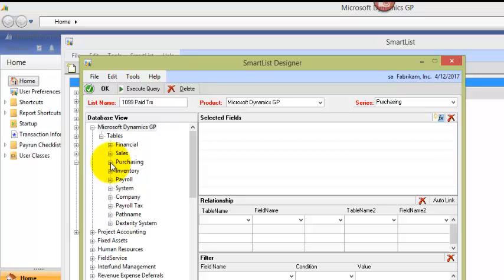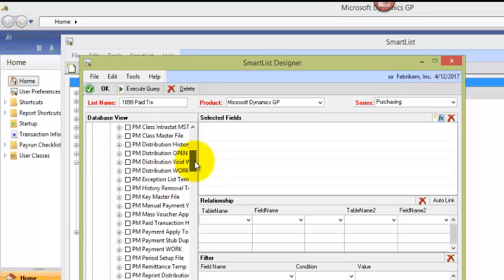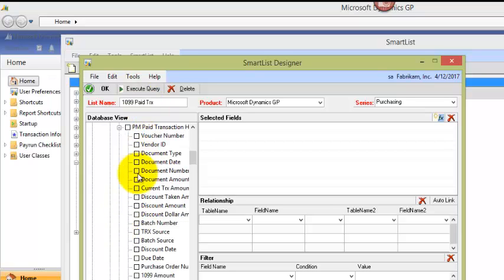And I know the tables I want are the paid history, because I'm only going to look at this report with history, and the vendor ID. So let's start with the paid history. So we're going to open up PM paid transaction history. And I can select all the fields that I want.